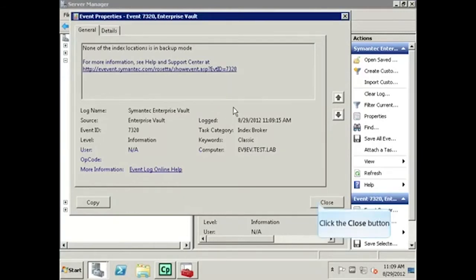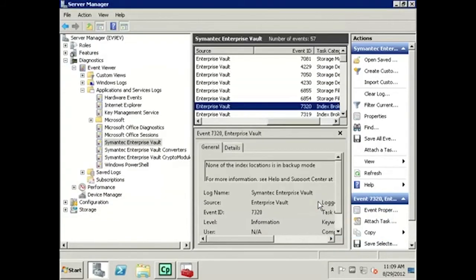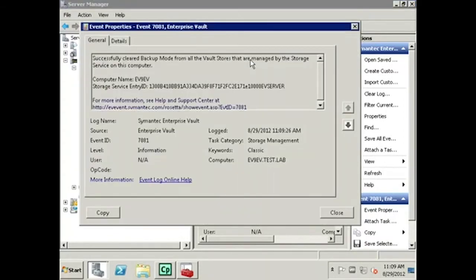Click the Close button to close the window. Now locate the 7081 event from Storage Management. Double-clicking the event shows that Backup Mode has been successfully cleared on all vault stores. Click the Close button to close the window.